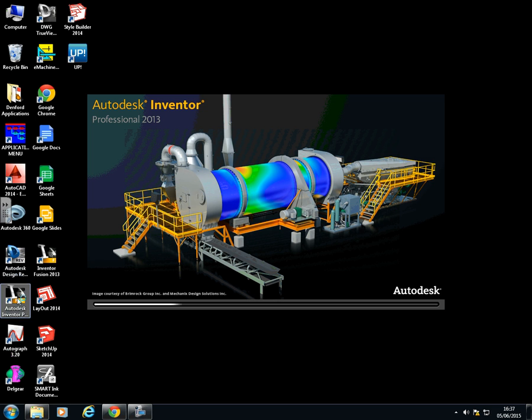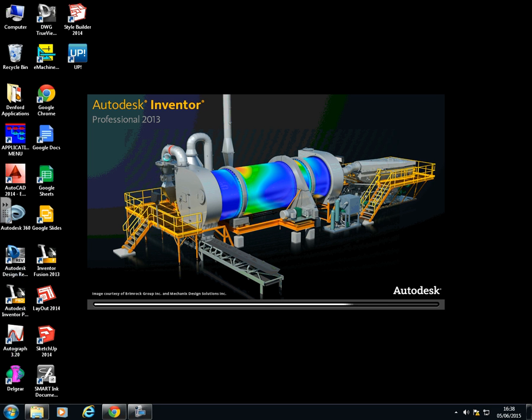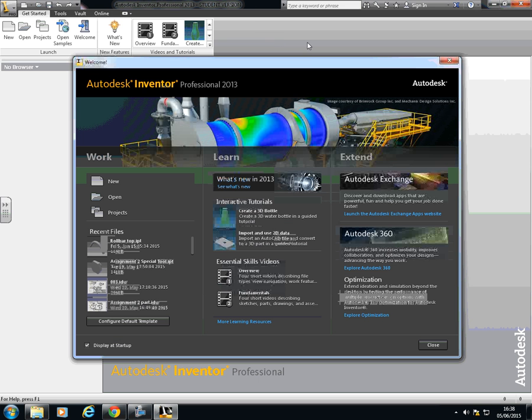It opens up just like anything else. Just double click. It's a big file. Sometimes it takes a long time to load up. It's not too bad on here. This is what you'll see when you first load up.